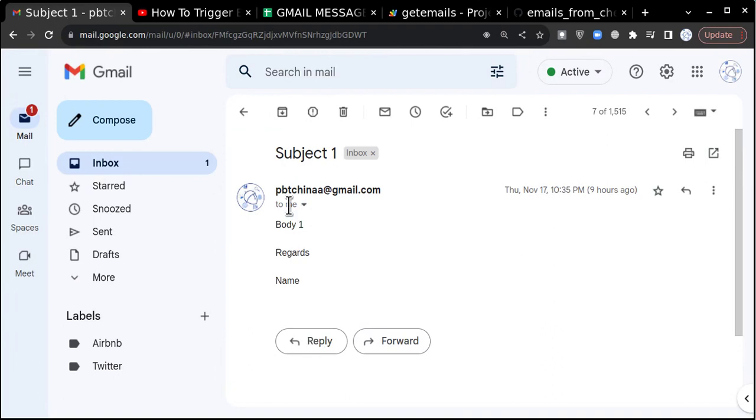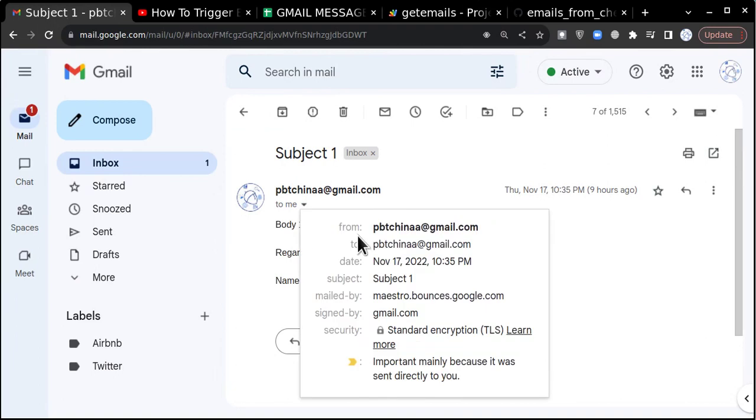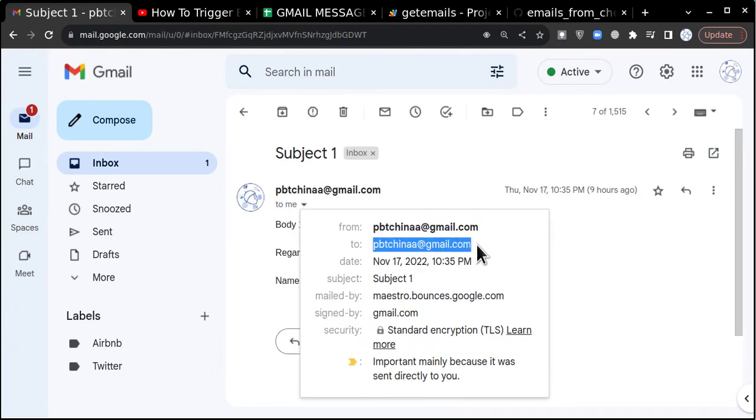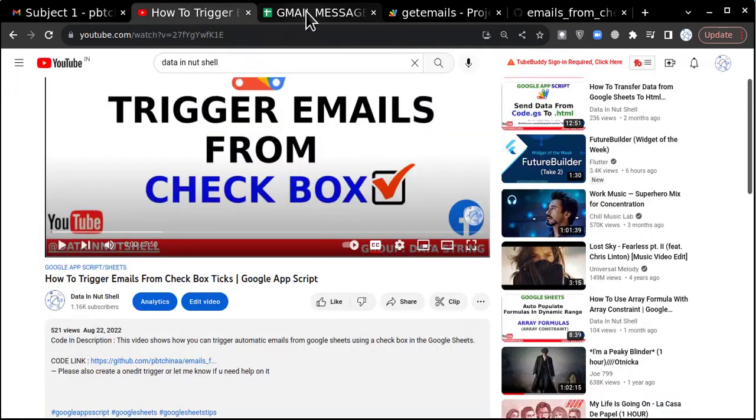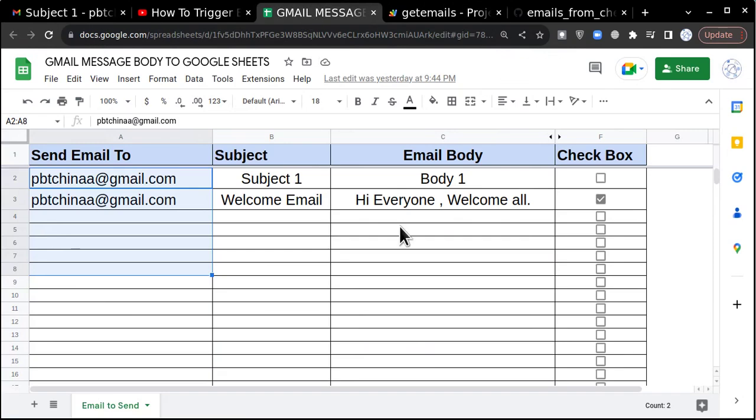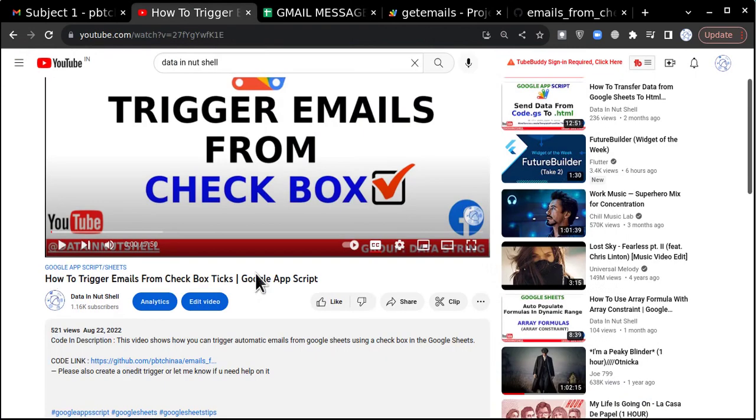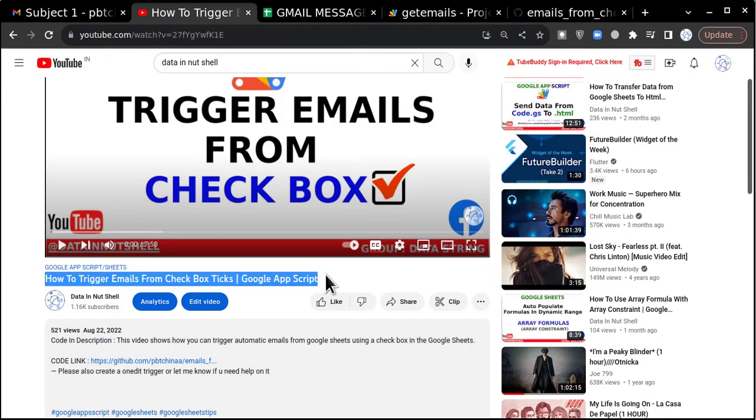In the from section when you check your Gmail, your email ID will appear and in the 'to' the email IDs which are mentioned here will come.